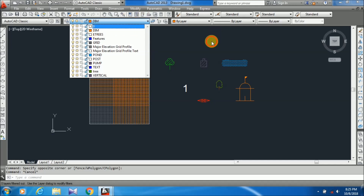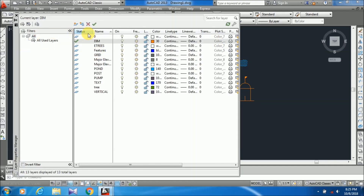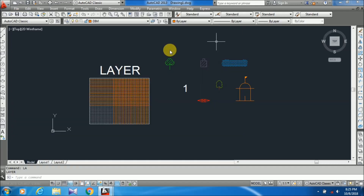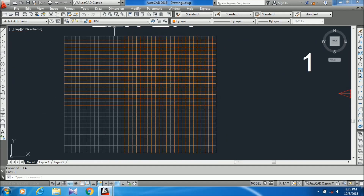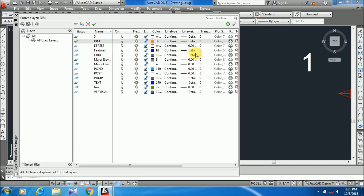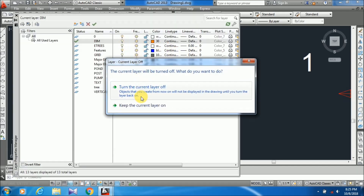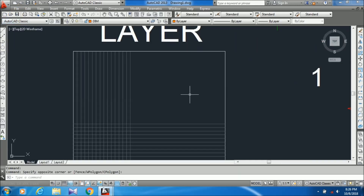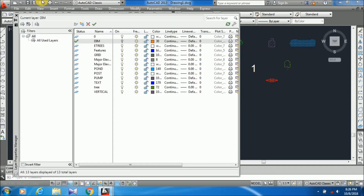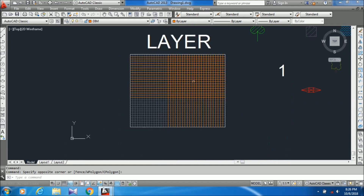Now I am going to show you the status options. Status and name I have explained. Now layer on and off: if you want to turn off only one layer, you just have to know the layer name — that is dim — and just click on the layer off button. You can see those lines are now off. If you want to bring them back, just go to that layer and click on it, and you can see all the lines are coming back. This is the use of layer on/off.